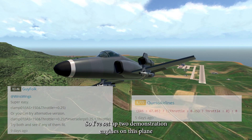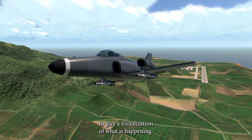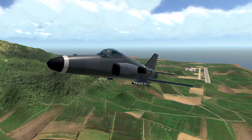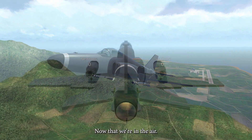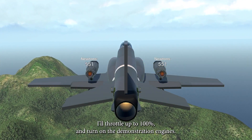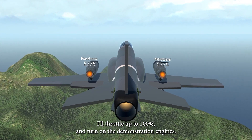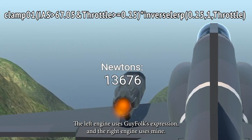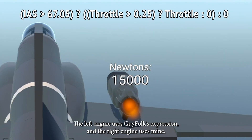I've set up two demonstration engines on this plane to give a visualization of what is happening. Now that we're in the air, I'll throttle up to 100% and turn on the demonstration engines. The left engine uses Guy Folk's expression and the right engine uses mine.